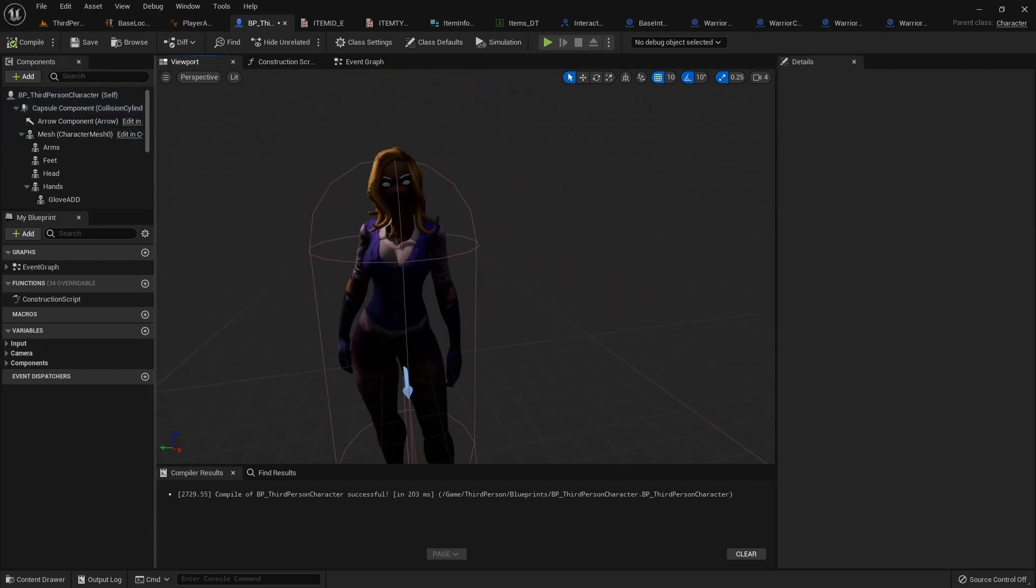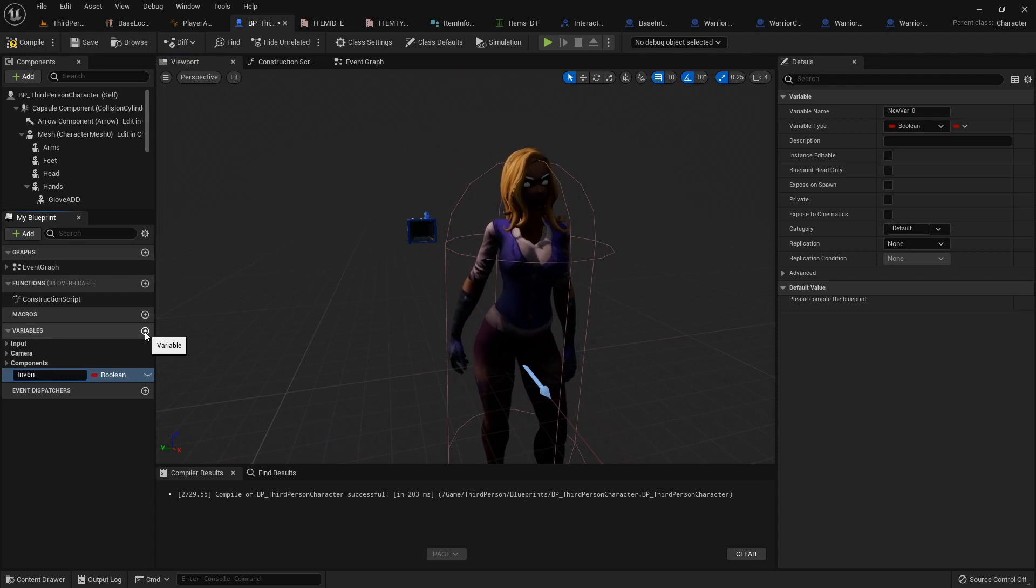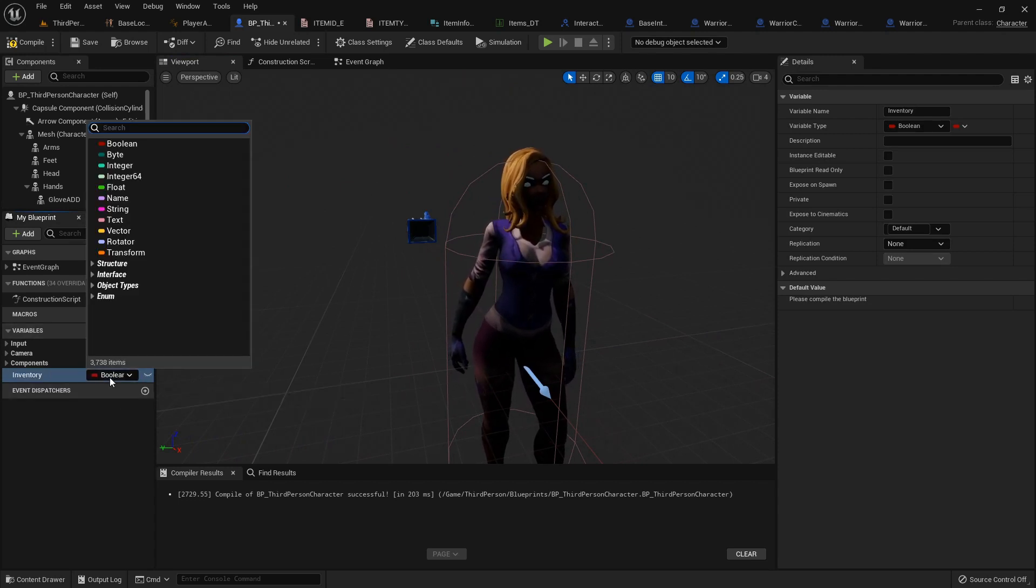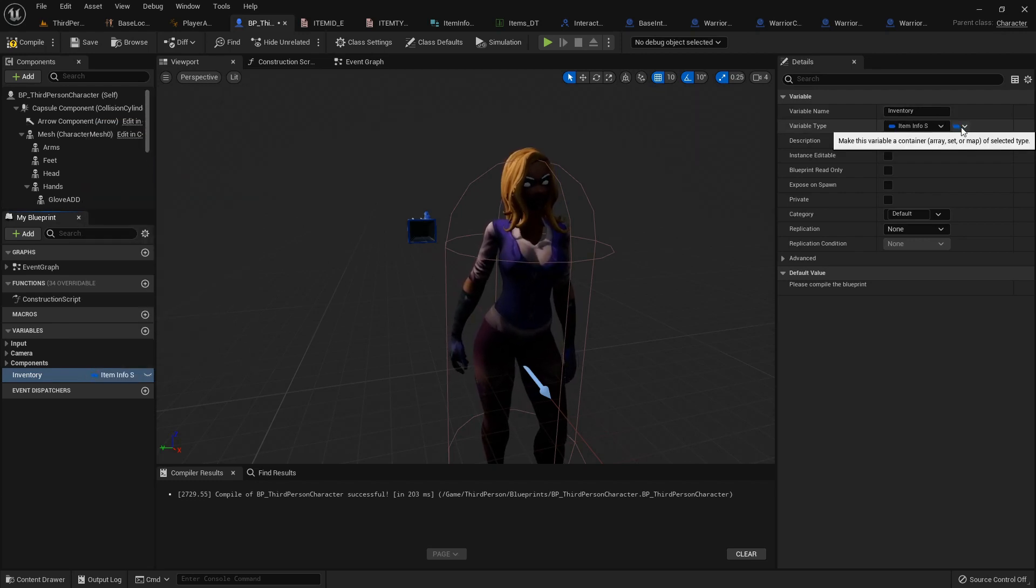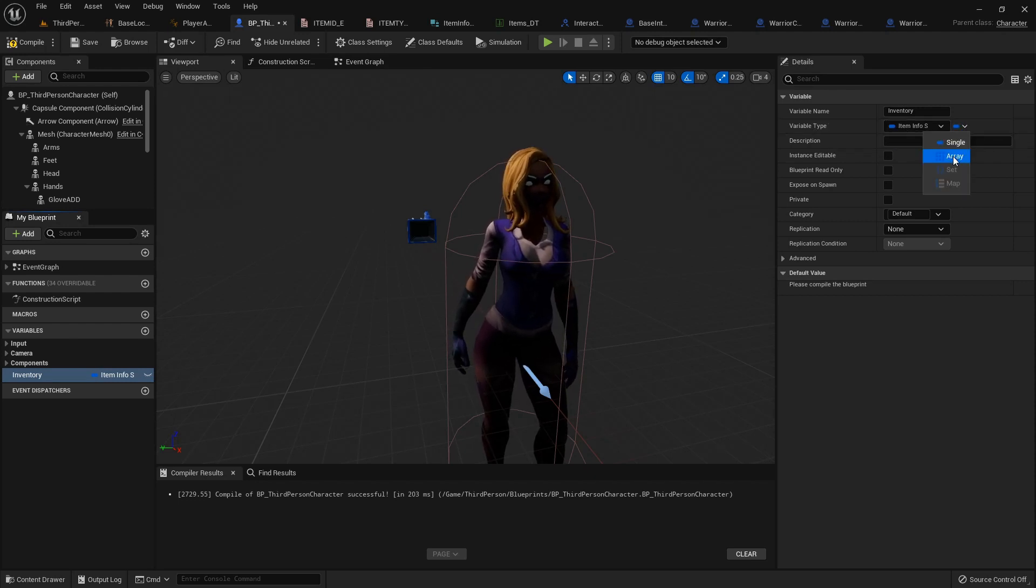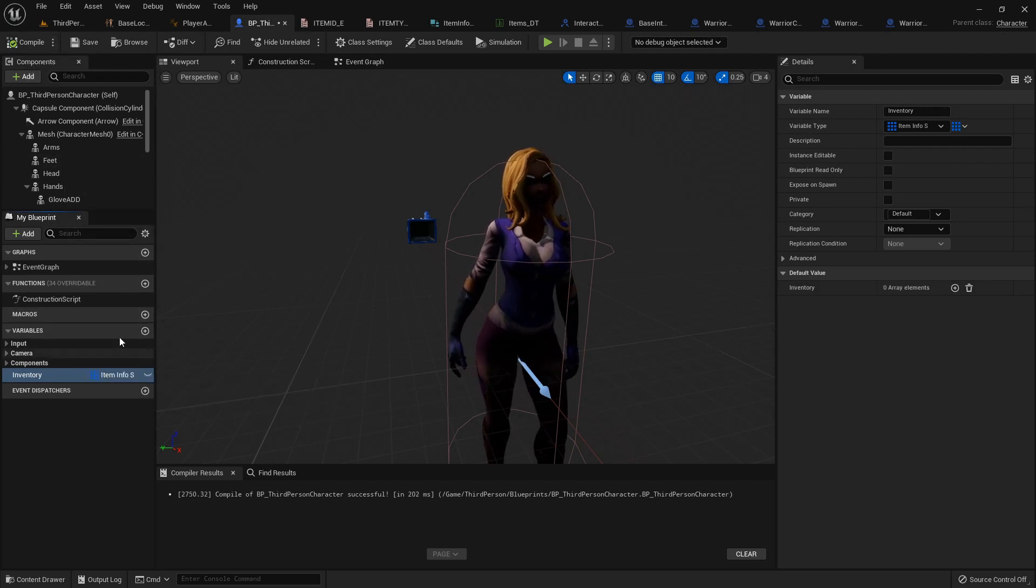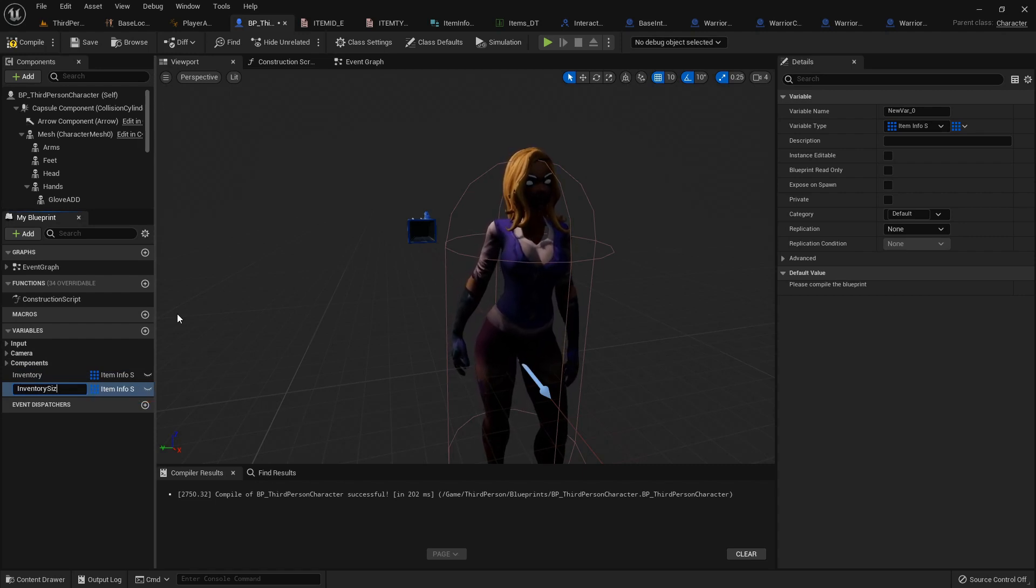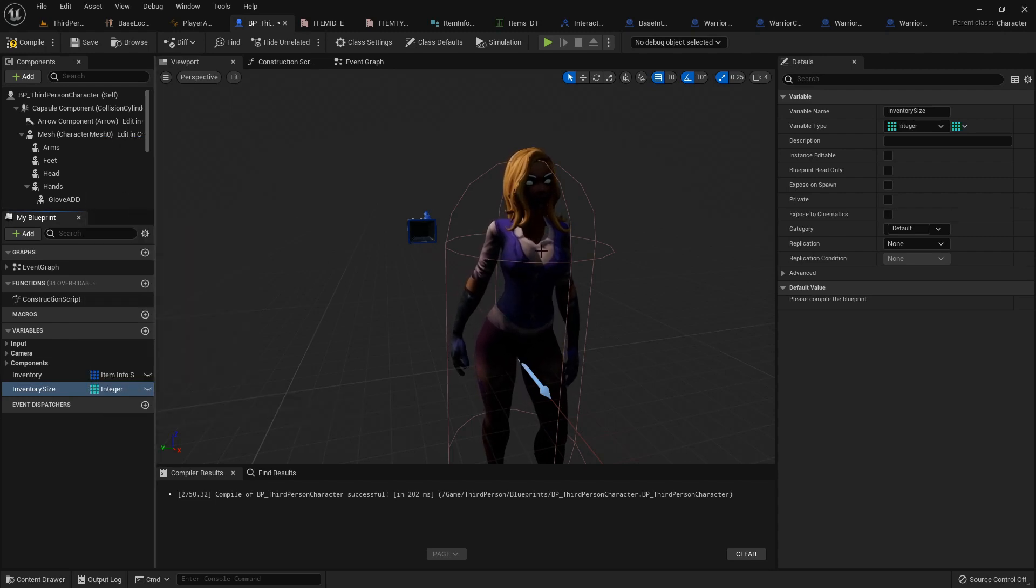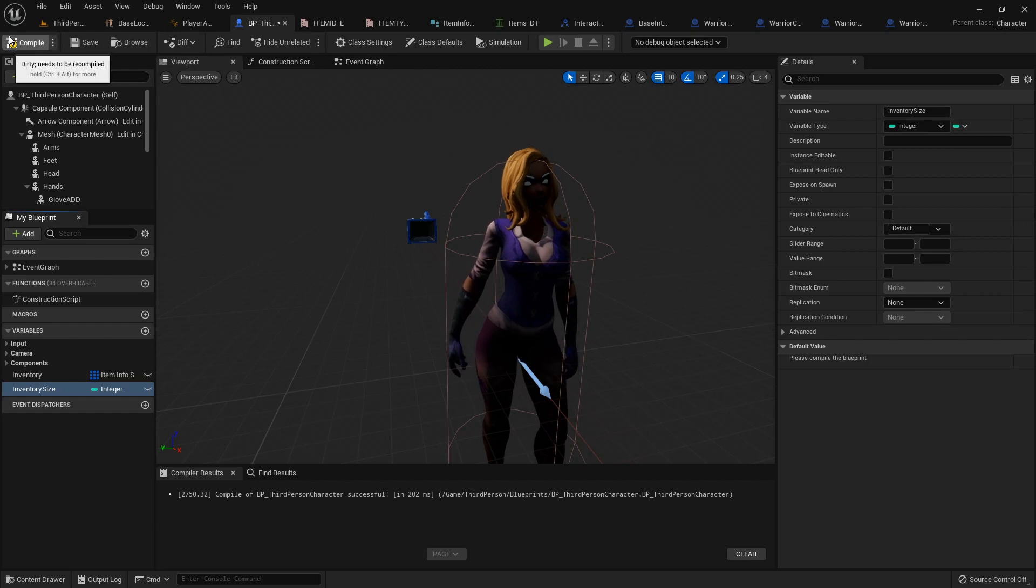Alright, so for our character to have an inventory, we need to create a variable over here called inventory, and it will be of the type item info struct. Now over here on the right, we can click this little drop down arrow next to variable type to create an array. So that's what we're gonna do. That'll let us have a bunch of different types of inventory items. We're gonna create another variable called inventory size. This one will be an integer, and it will be a single instance of a variable.